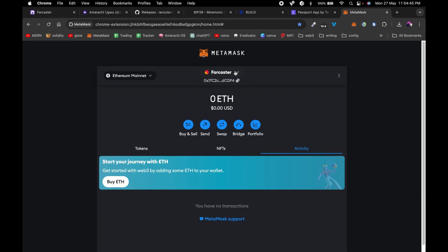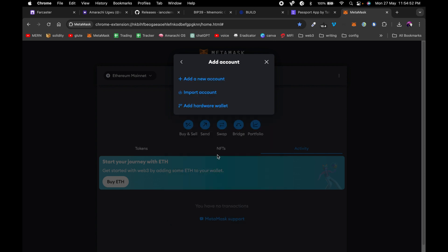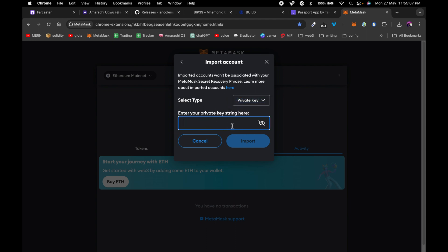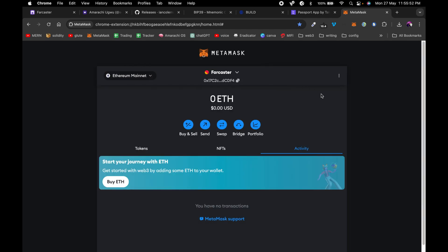Open MetaMask, click on the dropdown, then 'Add account or hardware wallet', then click 'Import account'. Make sure 'Private Key' is the selected type, then enter your private key. I've already imported my custody address so I won't do it again, but once you paste and click import it will import the account. Once done, you can use this address to connect to other platforms.